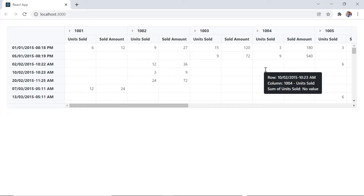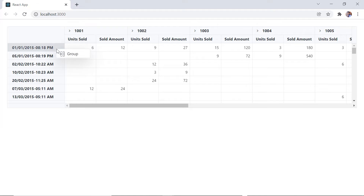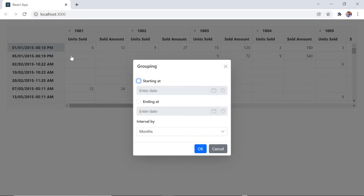When I right-click the row header, a group option is shown. Click that and the grouping dialog will open. Since this is a date field, you will find the date picker for starting at and ending at options, and the multi-select dropdown for the interval by option. The first two options are used to set a range, and based on that, the row or column header will be grouped.